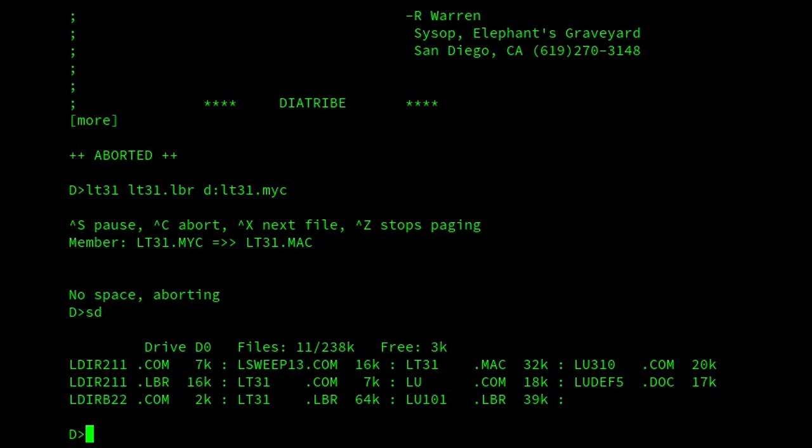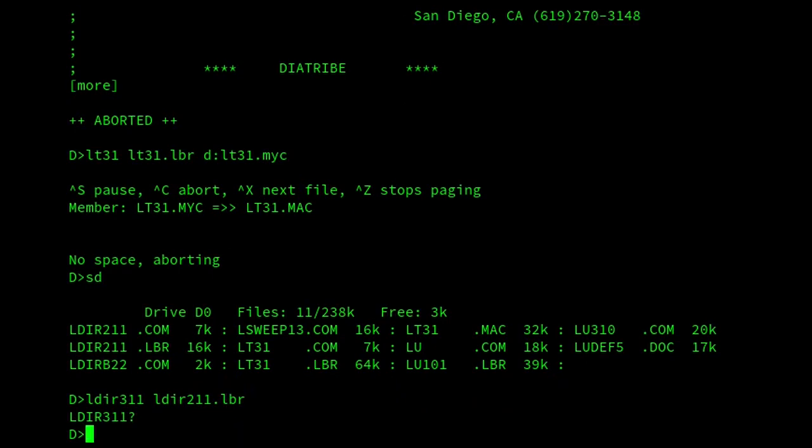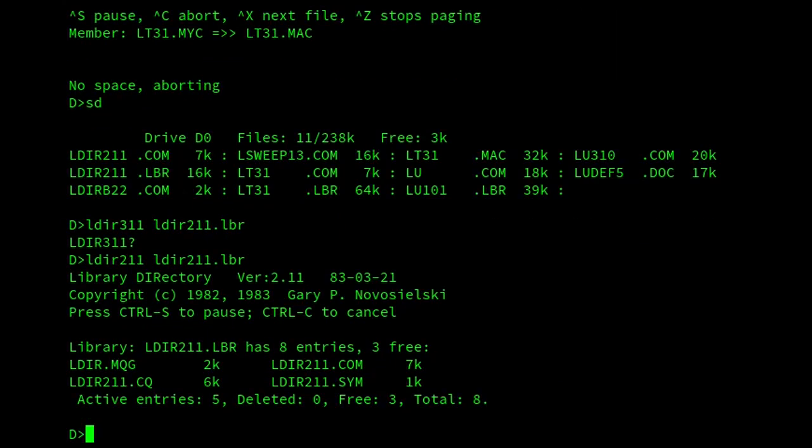So it's just Ldir. This is the one written by Gary Novoselsky. If I view a file. Here we are. And it displays the entries in it.